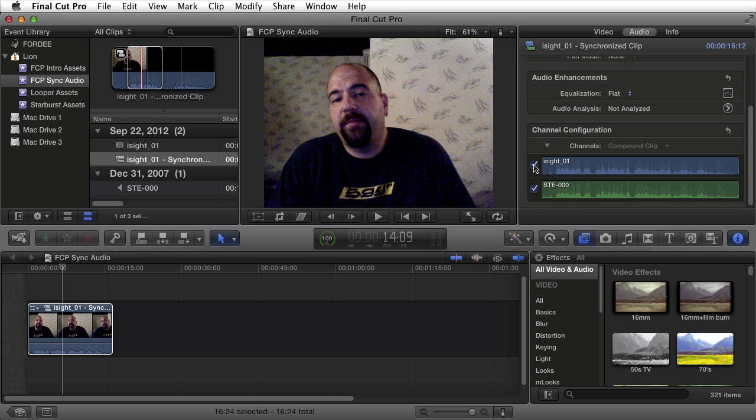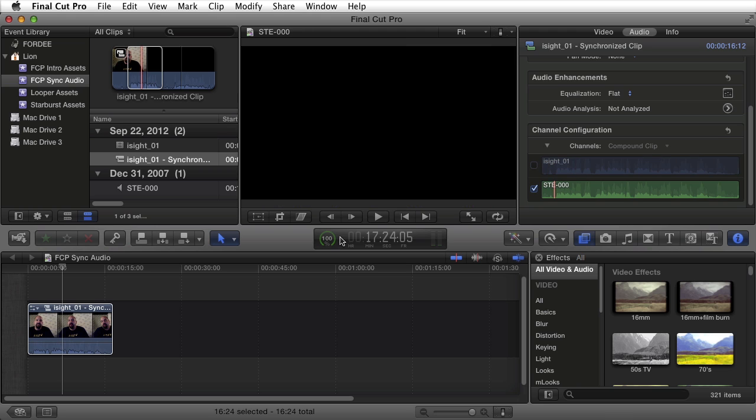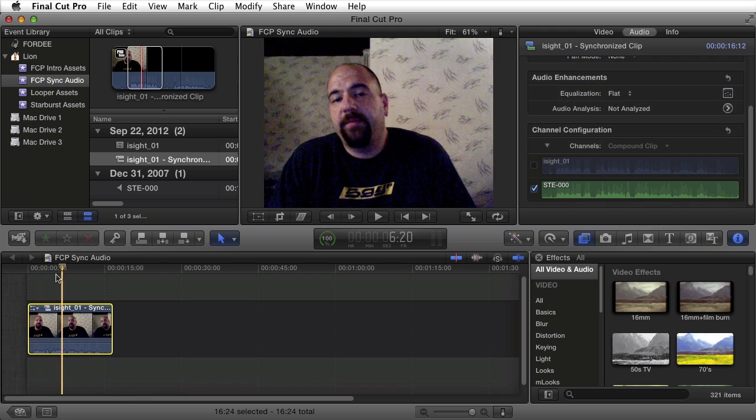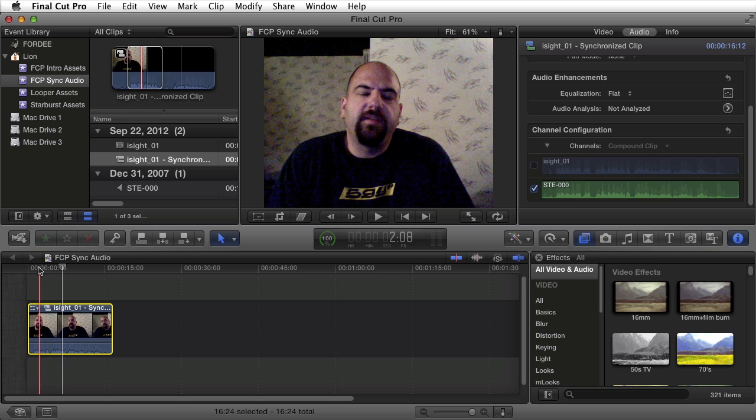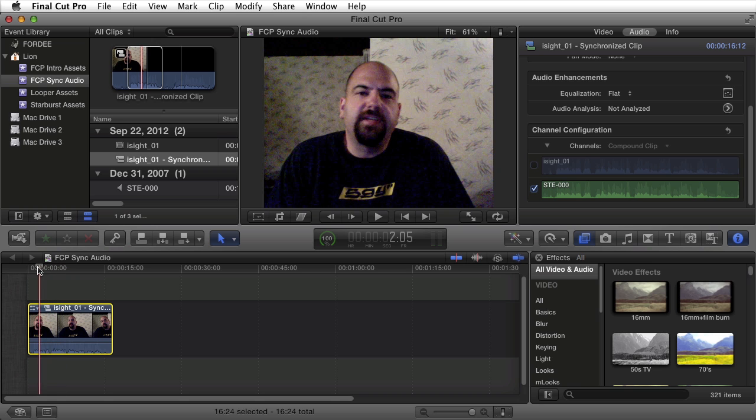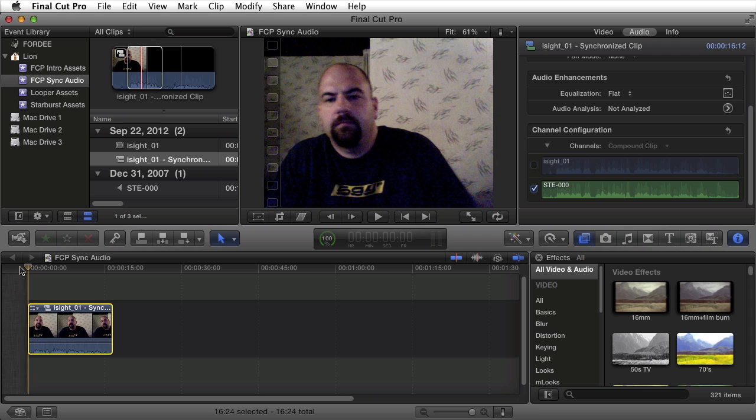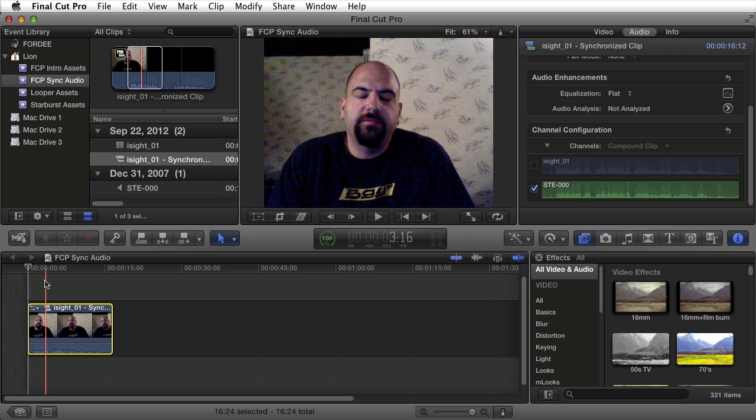Obviously the first clip is the one from the iSight, it's labeled correctly. If I uncheck that, then this clip down here in our timeline is just going to play the audio from the Zoom H4n. Let's go ahead and press space bar and audition this.